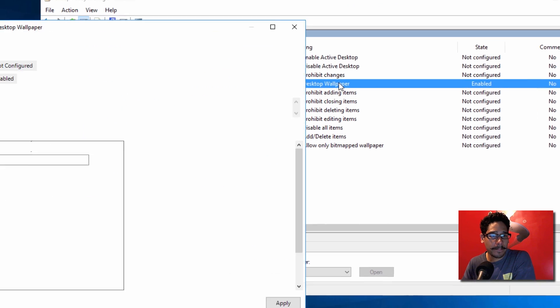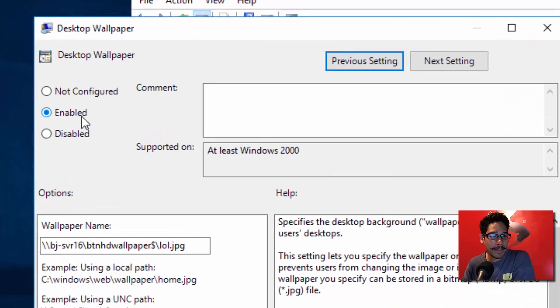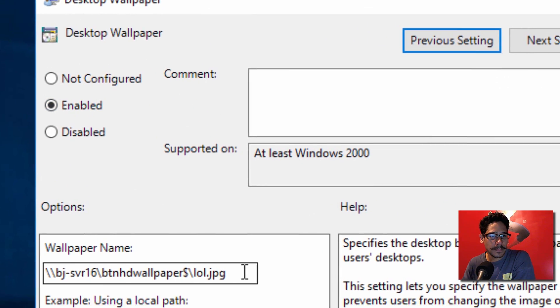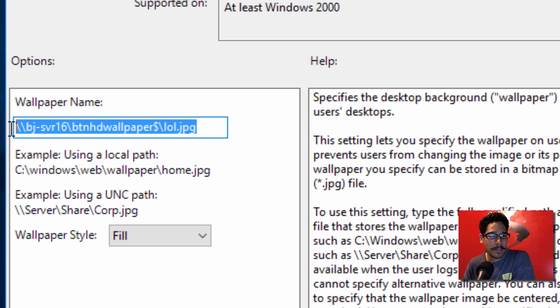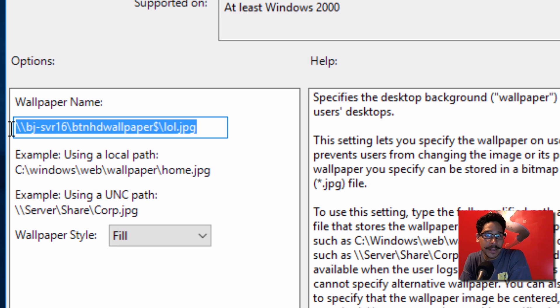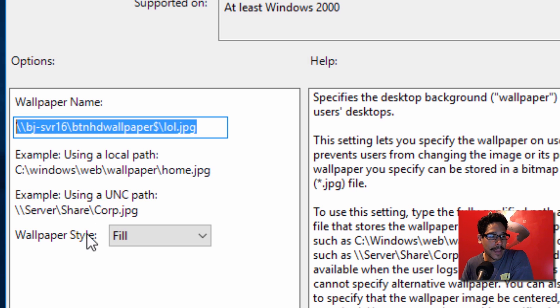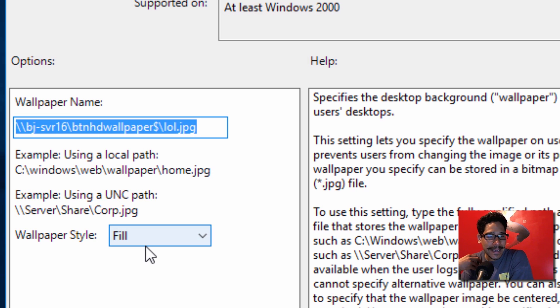So we're going to double-click on it and you're going to enable it. For the Wallpaper Name, make sure you point it to the UNC path of where this image is located.